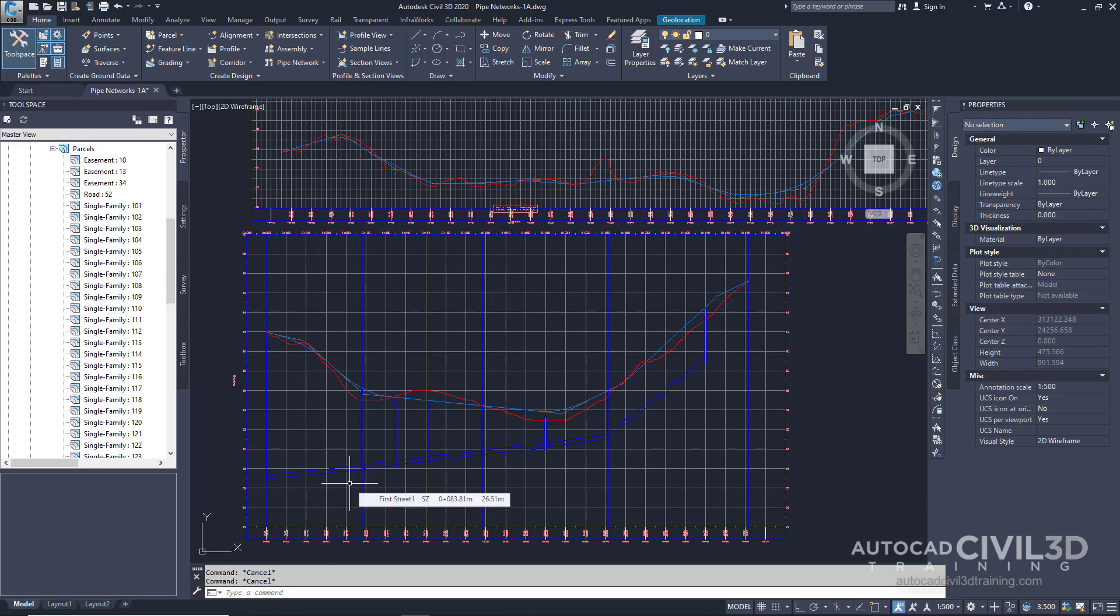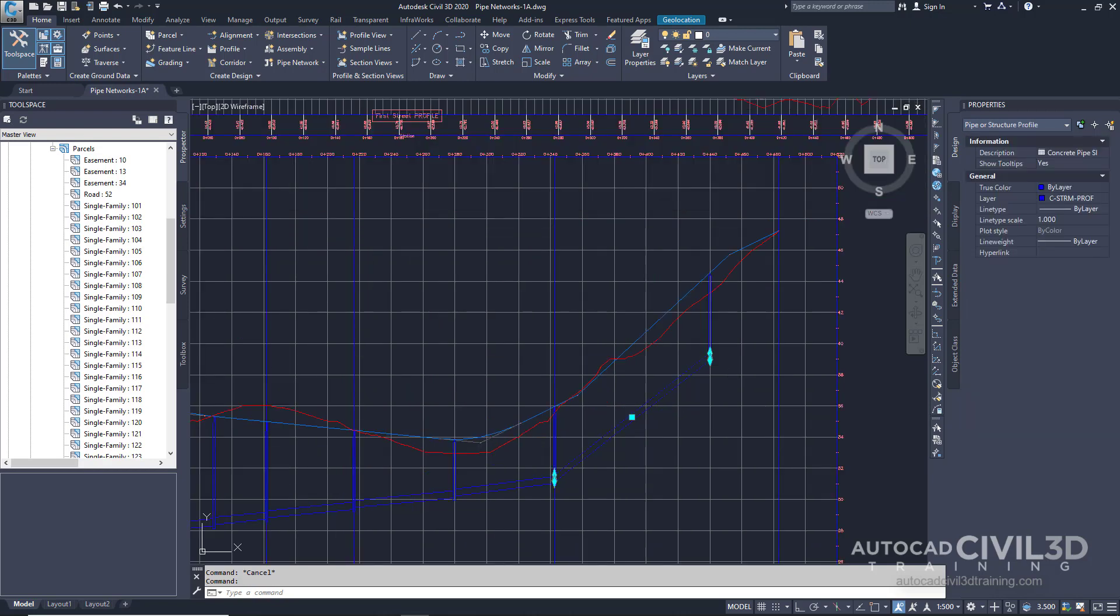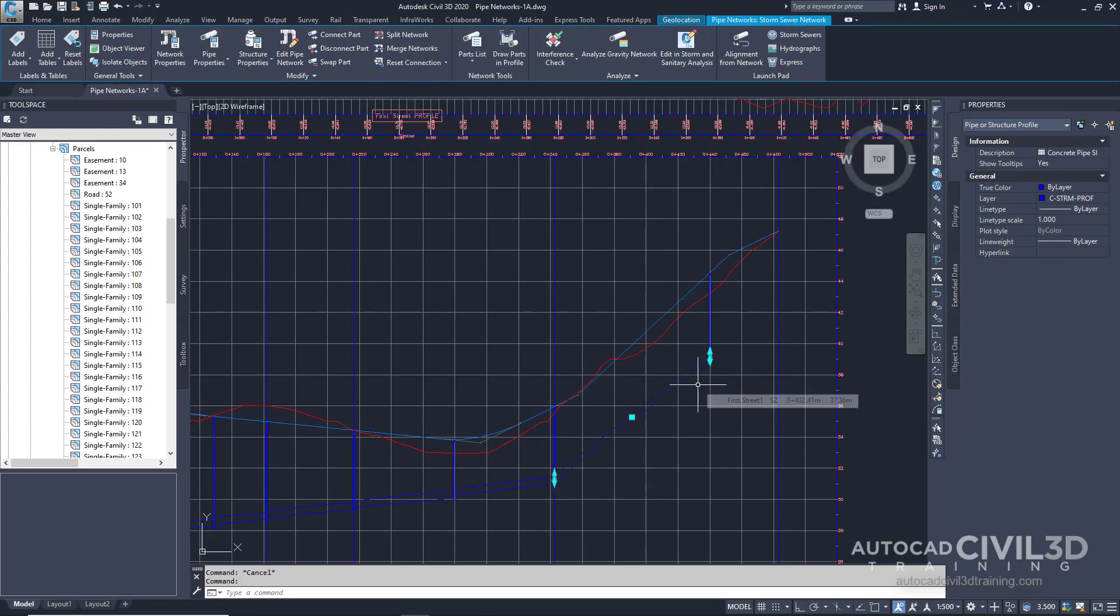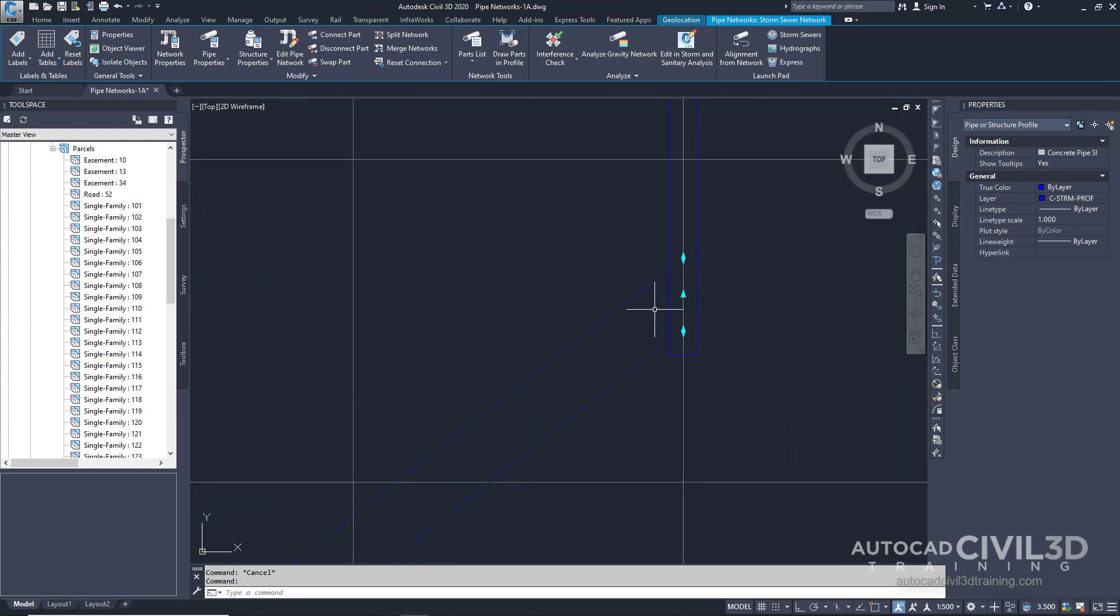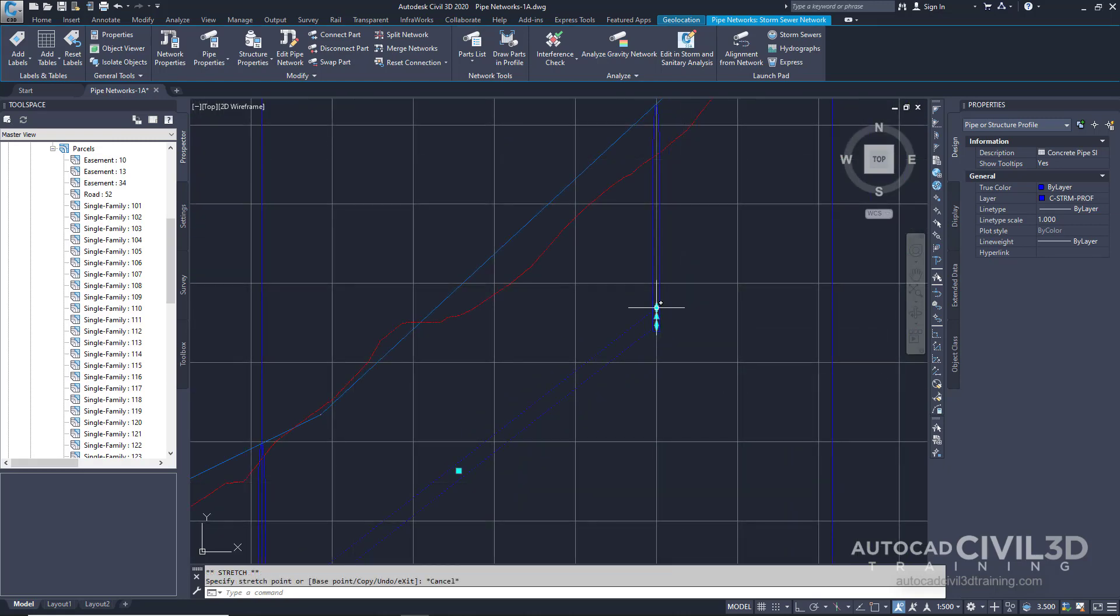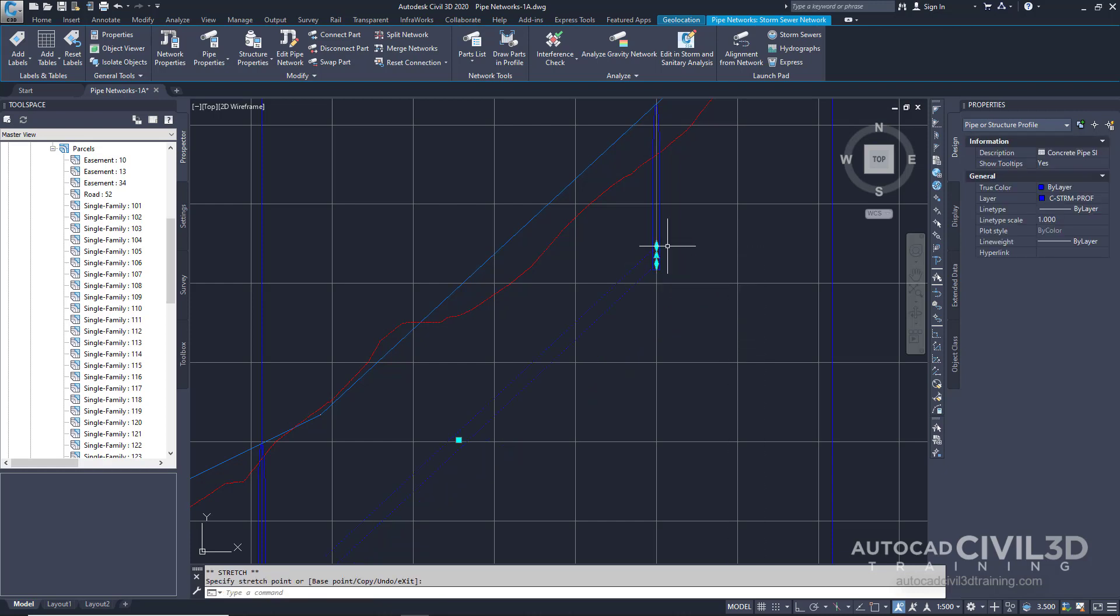Now we're going to grip edit a network part. Select a pipe on the far side of the profile view. You'll notice there are grips that show up. Click the grip and drag up to increase the invert elevation. Click to place the grip. You can use grips to graphically change the position of pipes and structures in both plan and profile.